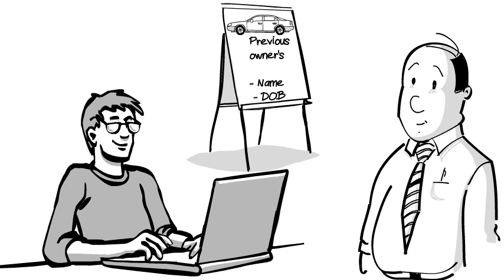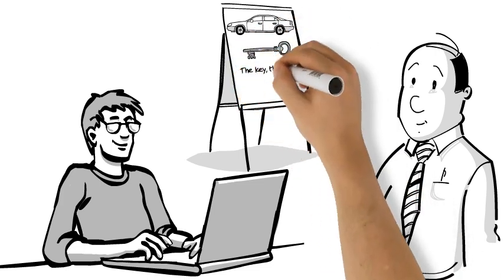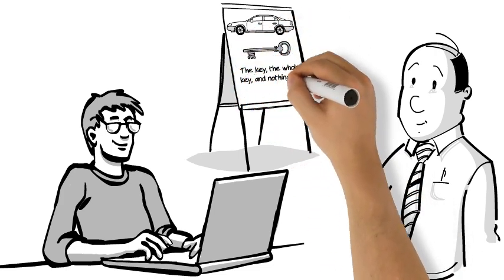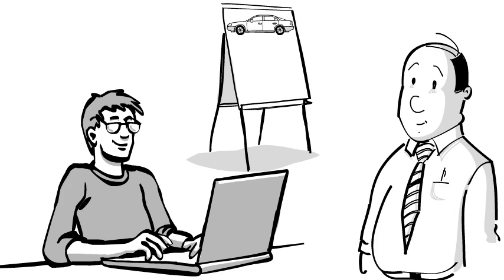In order to find out if the table is in the third normal form, we have to identify the non-prime attributes in the table and ensure that they rely on the key, the whole key, and nothing but the key.